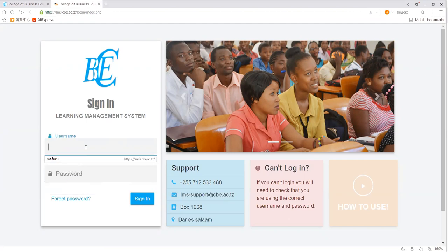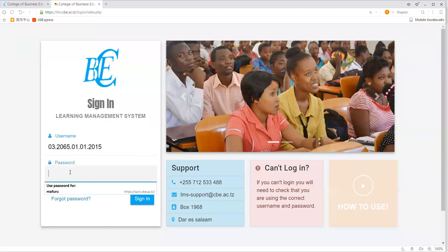Remember, for the username you are supposed to type your registration number. For the password, type the default password, which is 2018@CBE?_ — note that the initial letter C of CBE is a capital letter, while the other letters B and E are small letters. Then click sign in.